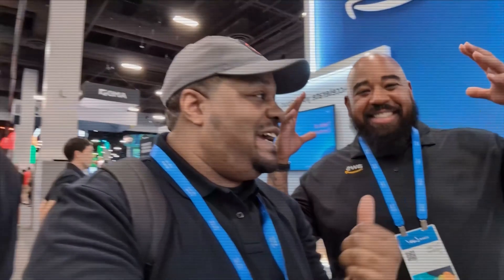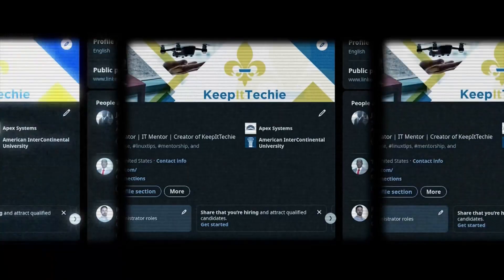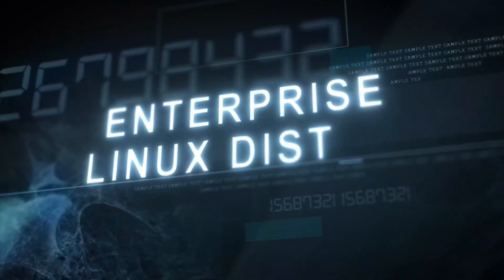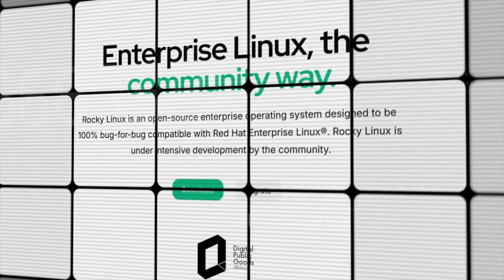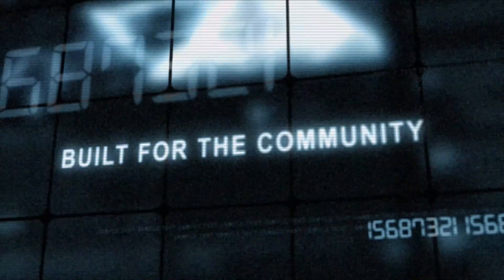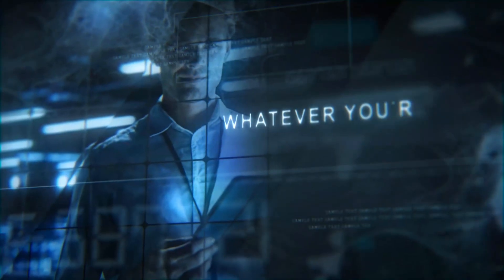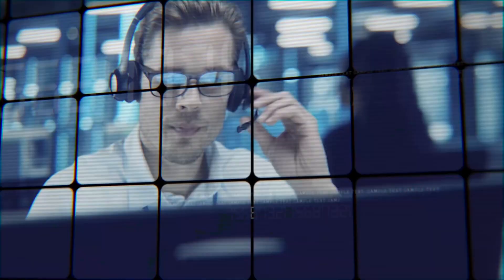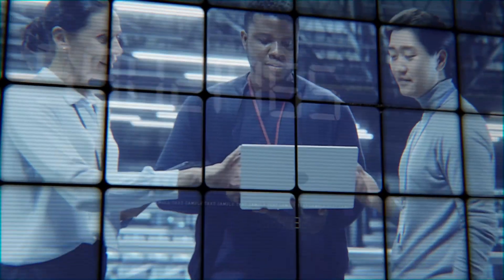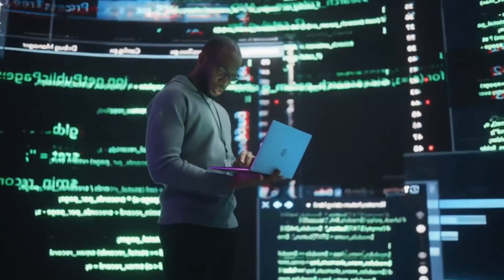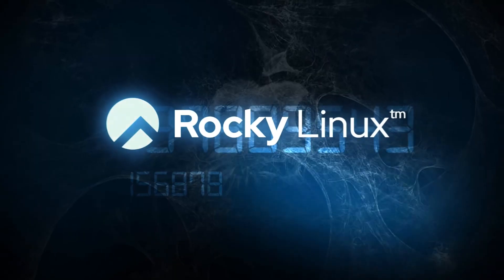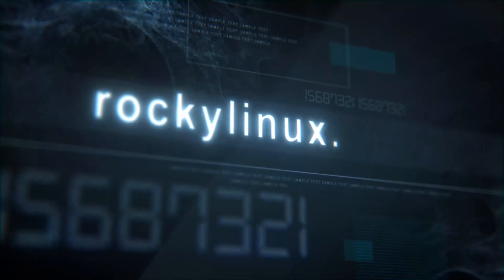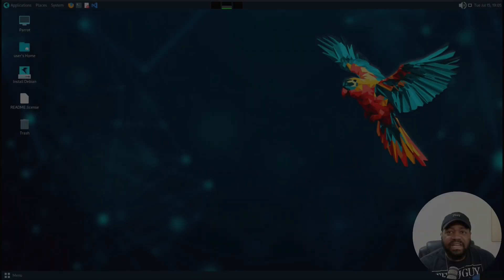What's up y'all, if you've been watching my channel for a minute, you already know I stay talking about Linux. And if you're looking for a solid, reliable enterprise Linux distro, let me put you on to Rocky Linux. This is the go-to replacement for CentOS, and it's built for the community by the community. It's got everything you need for a stable and secure Linux experience, whether you're running servers, home labs, or enterprise workloads. And the best part is backed by CIQ, making sure it stays rock solid for the long haul. So if you're tired of these companies pulling a plug on your favorite distros, Rocky Linux is where you need to be. And I've covered Rocky Linux before, and trust me, it's worth checking out. So head over to RockyLinux.org to learn more and get started. Keep it techie. Peace.